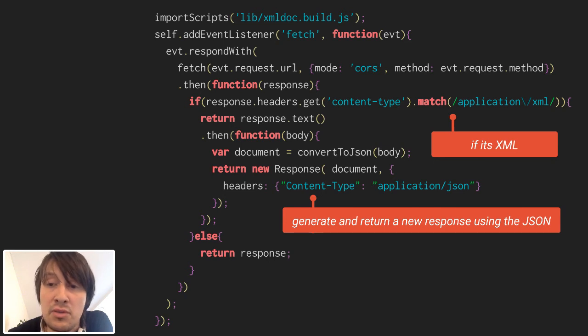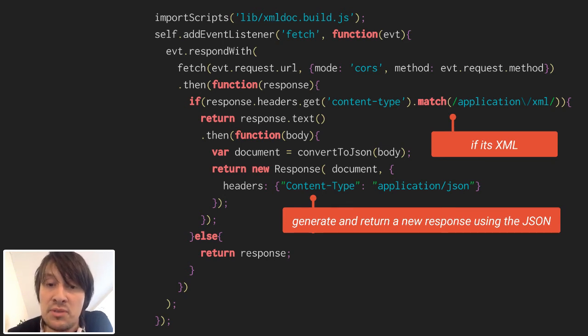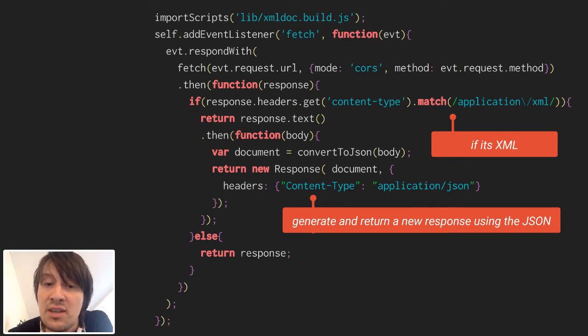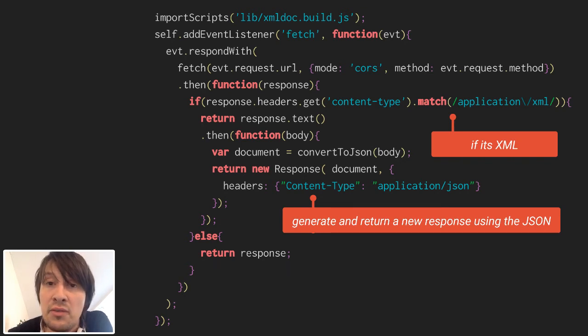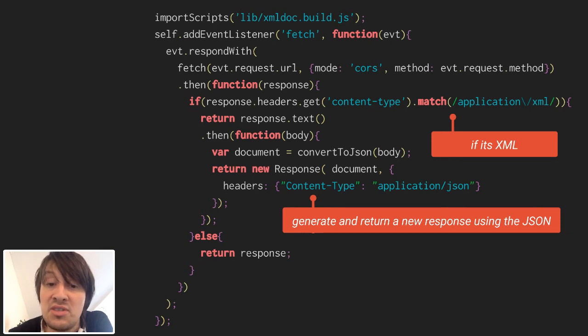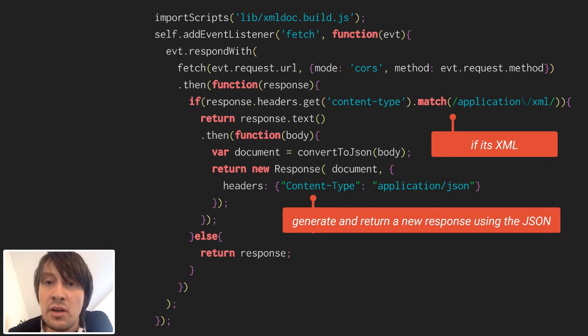Then the fetch returns a promise, and so we use 'then' to say when the promise is resolved, we got our response. Service Worker has a lot of asynchronous code.